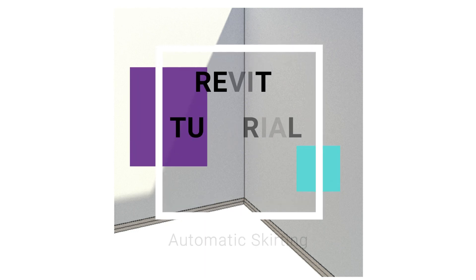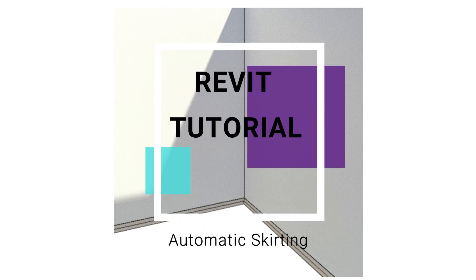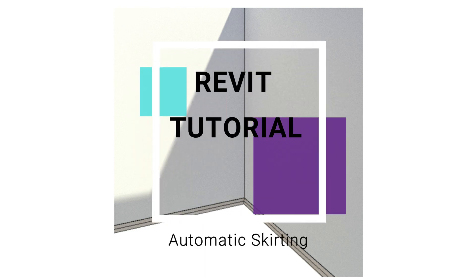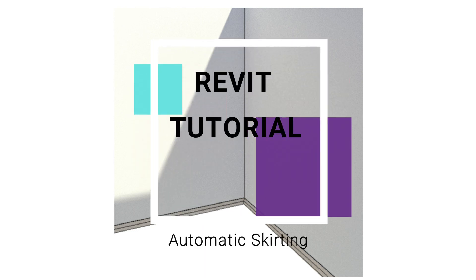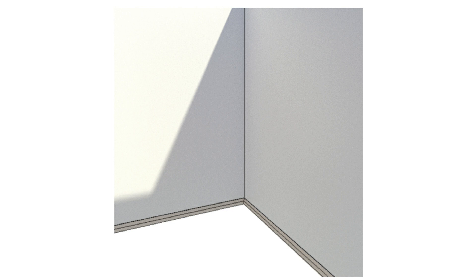Hello everyone, in today's video I'm going to show you how to create automatic skirting for your walls. When you place the walls, the skirting is placed automatically. Before we start, let me remind you to like and share my videos, leave a comment below, and subscribe to my channel. If you have any difficulty, you can ask me anytime.